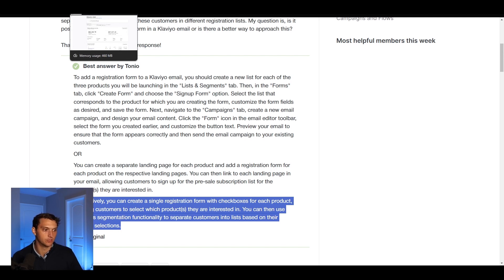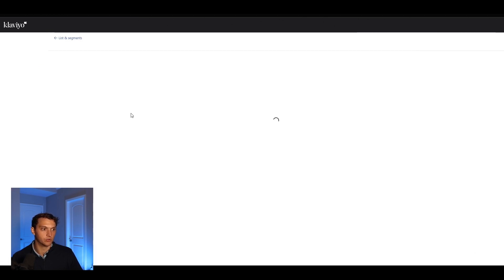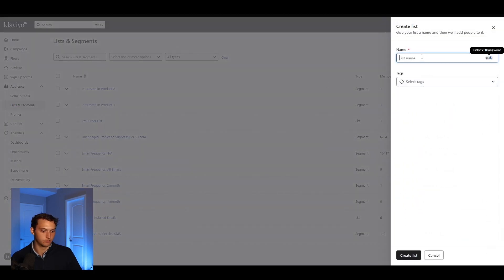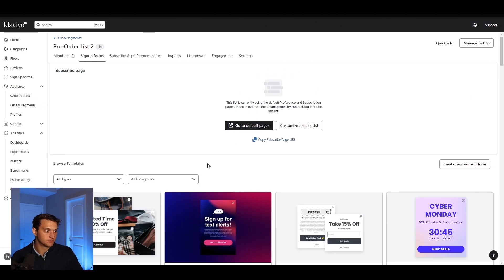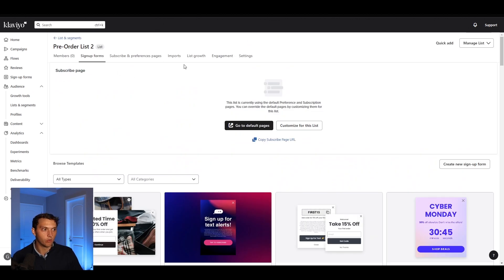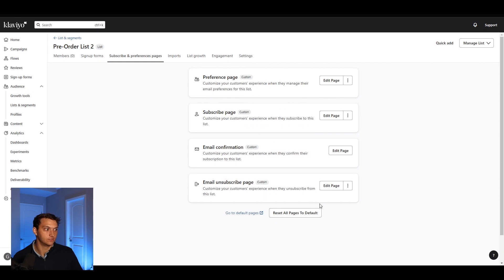So let's dive into Klaviyo. I actually already have this set up, so I'll show you exactly how to do it. If we go into Lists and Segments, I've already created this — it's called the Pre-Order List with just a test email in there at the moment. What you would do is go here, create a list, and call it something like Pre-Order List Two, then hit Create List. You can then go to the Subscribe and Preferences page and hit Edit Page.